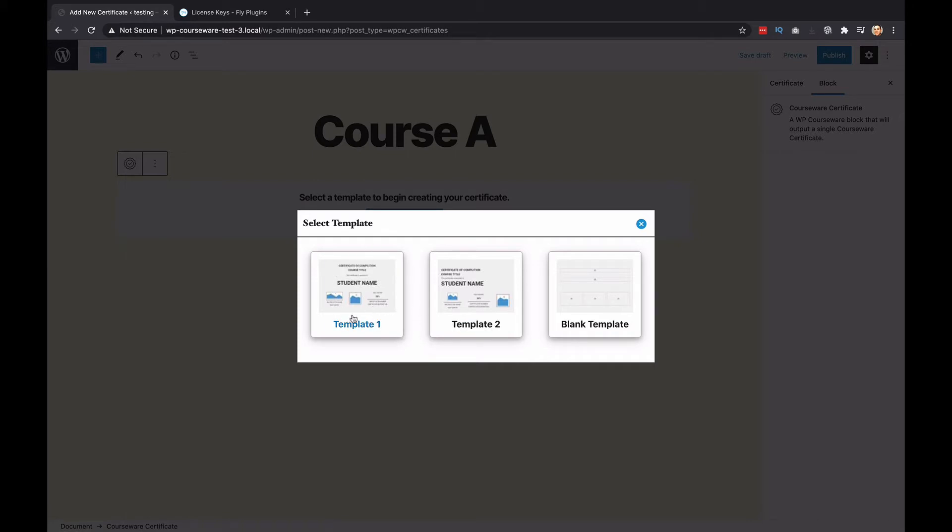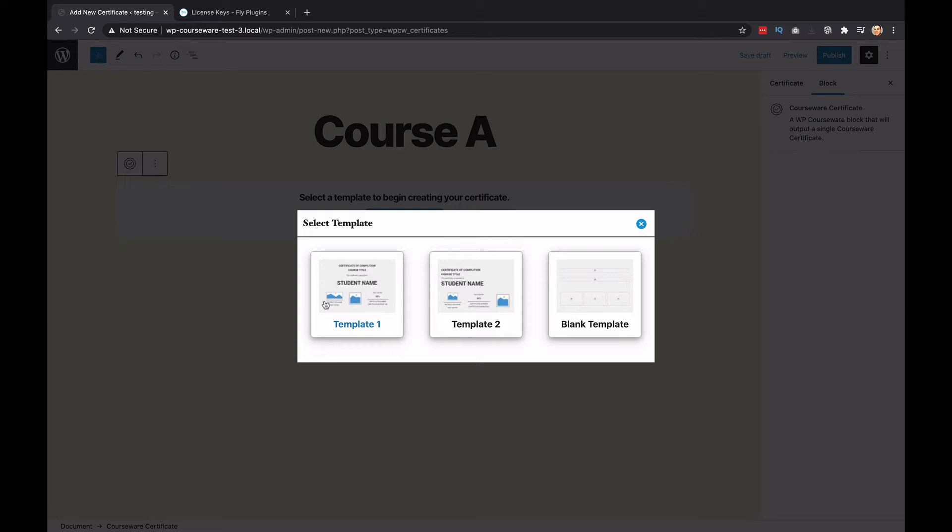We have template one, template two, and then we also have blank template. You're going to want to play around with these. They basically have the same type of elements within each certificate. The only difference is the layout. On template one, things are centered, and you have options to add images, which could be logos or signature files. Template two has things more left justified and spreads out the images a little bit more.